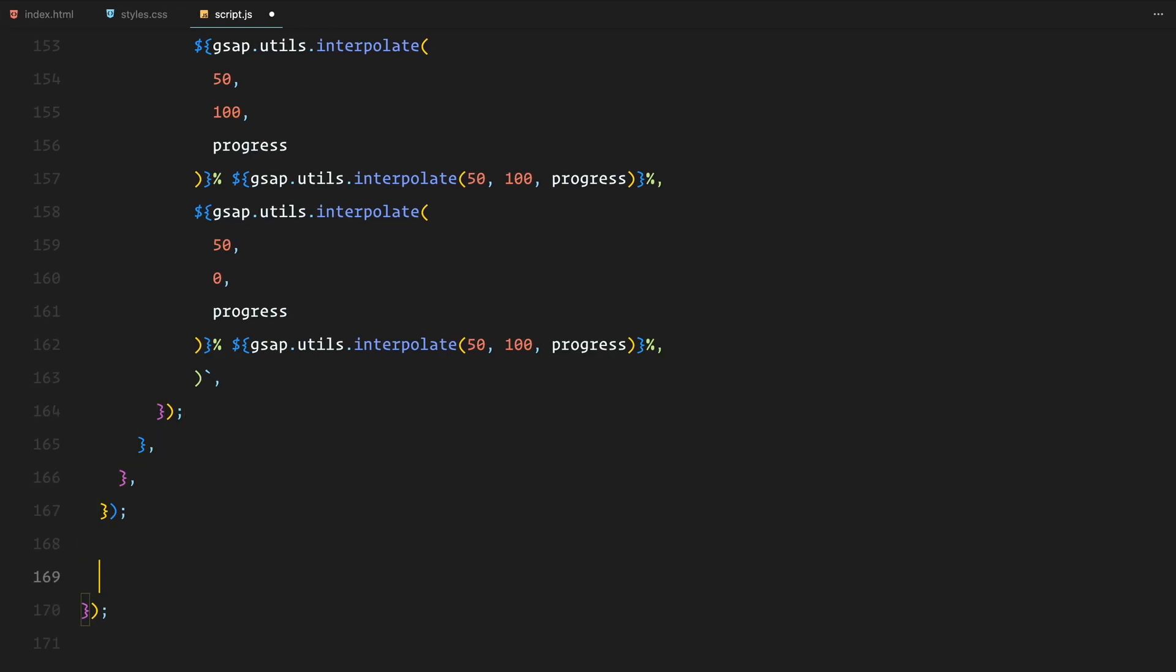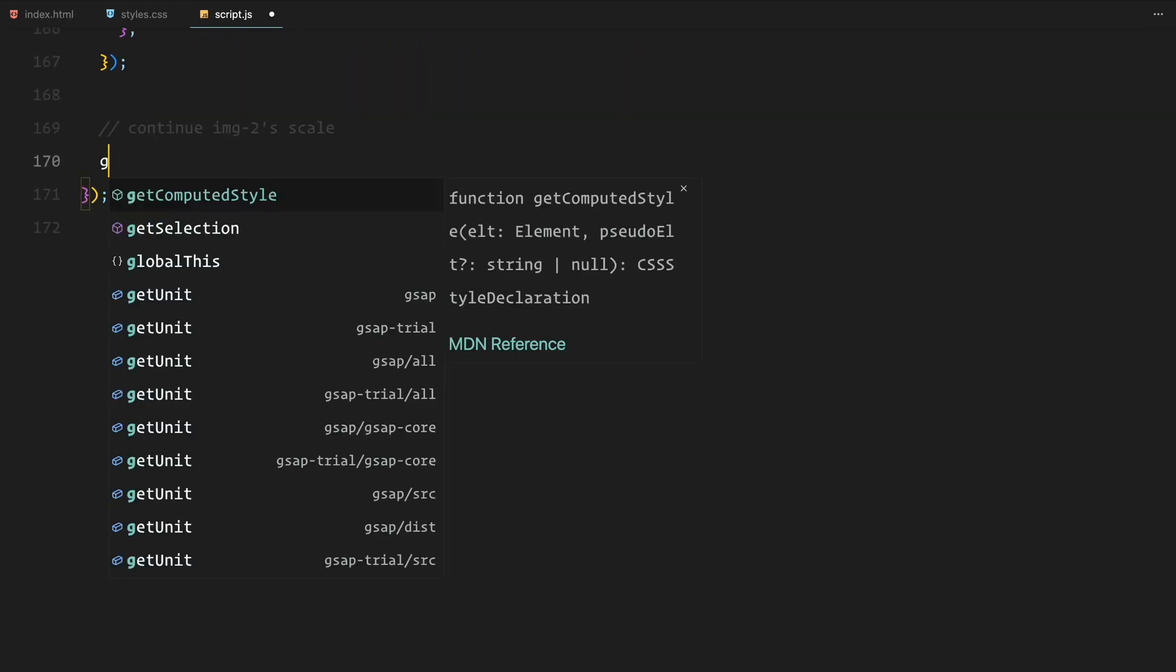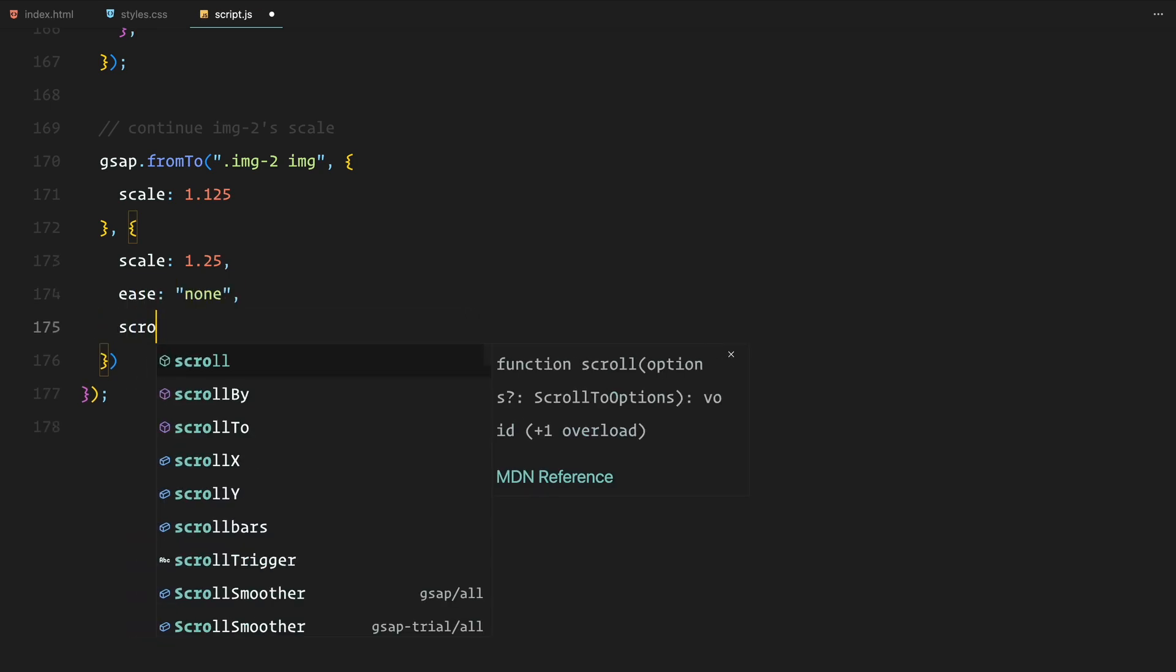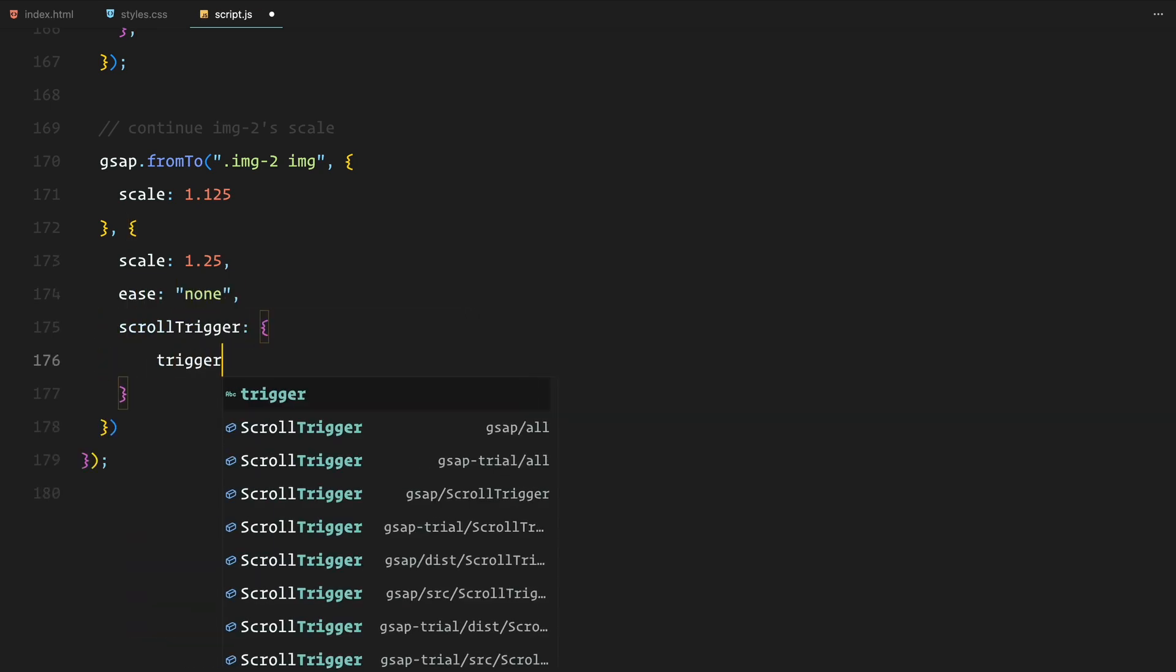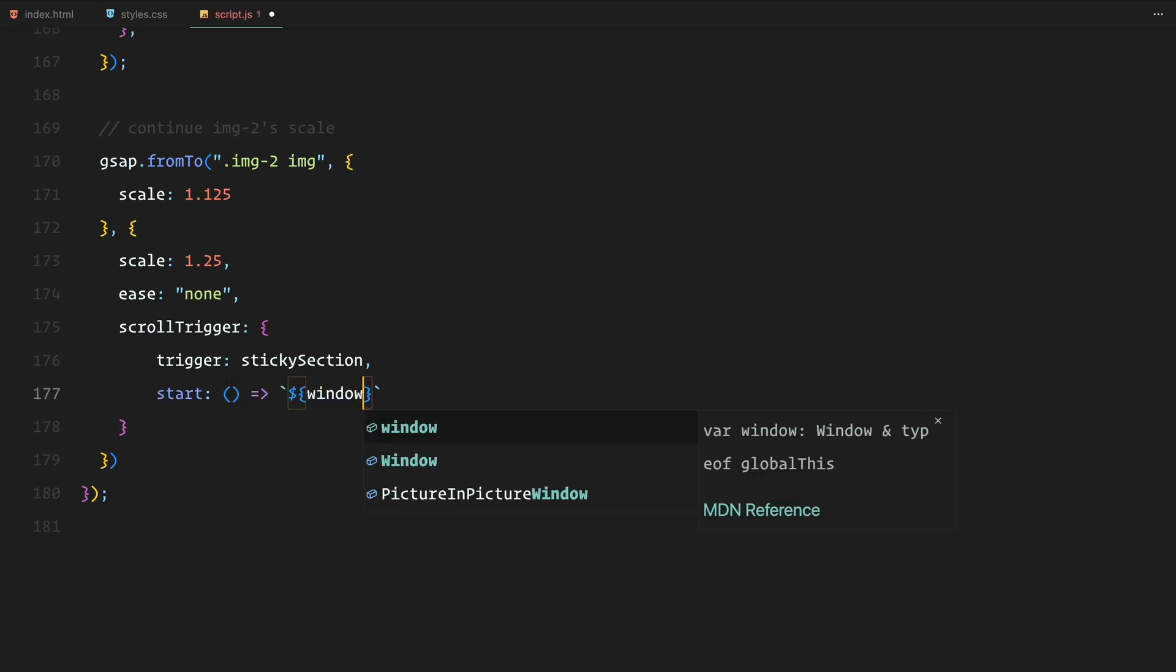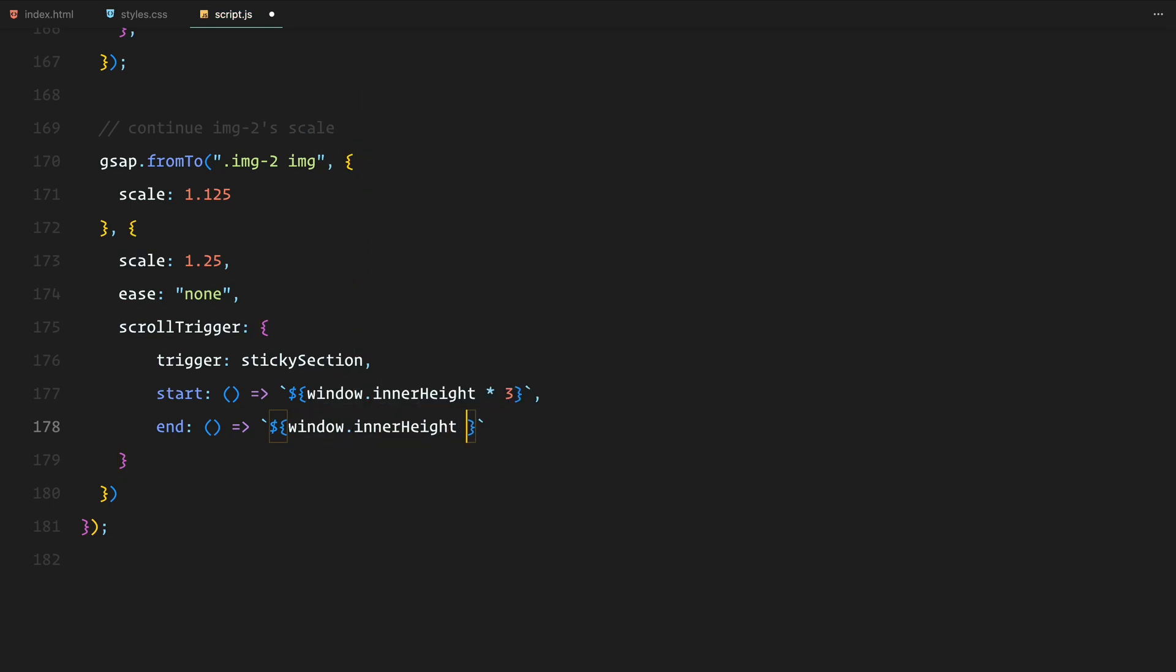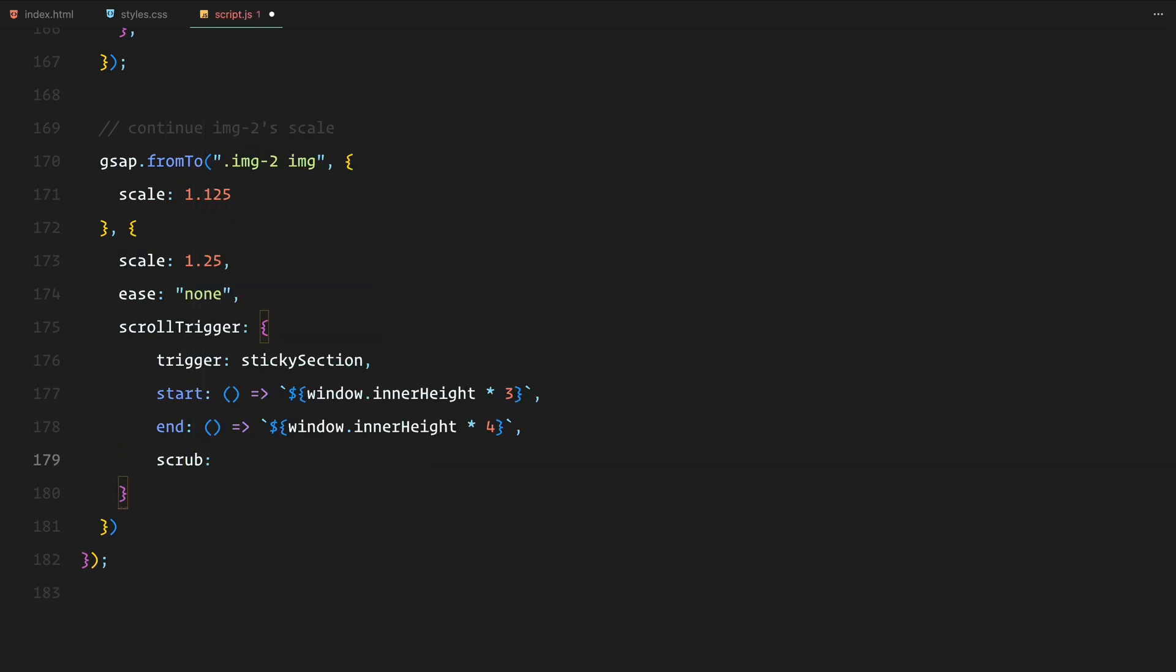For the second image, after the initial scale-up effect to 1.125, I am further animating it to scale up to 1.25 as we move through the final part of the sticky section. This subtle increase in scale adds a bit more depth to the animation, making the scroll field more dynamic. The from to function ensures that the animation starts from the scaled up value and smoothly transitions to the new scale.